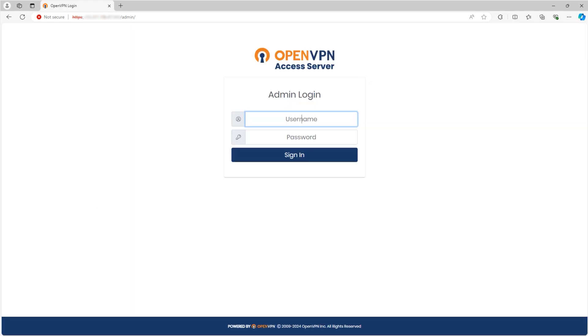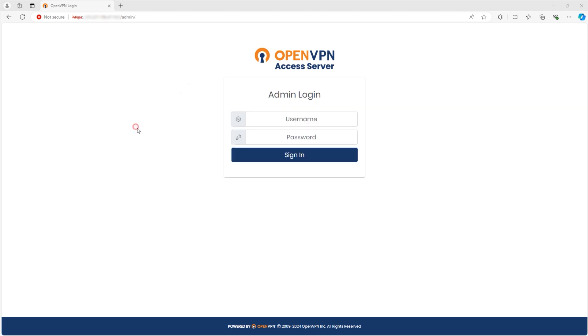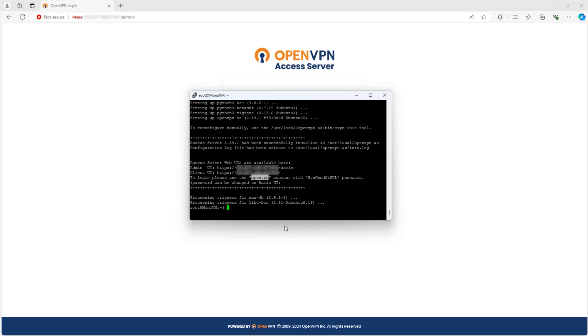Now, you should see the OpenVPN access server login page. To log in, return to your terminal, where you'll find the generated username and password. Copy these credentials, then paste them into the login fields on the browser.